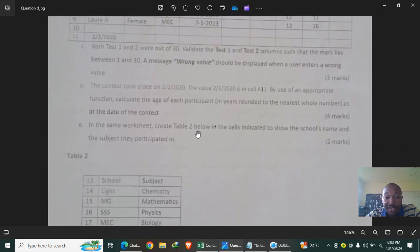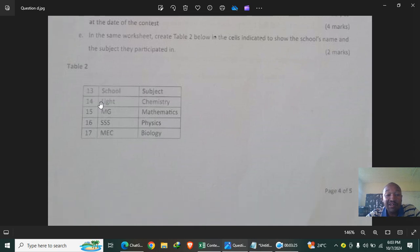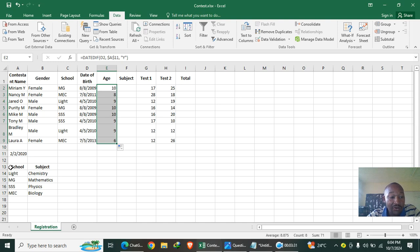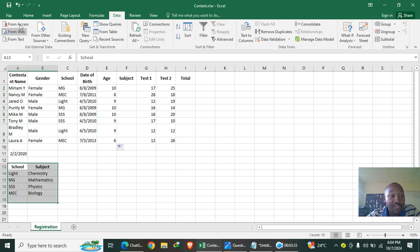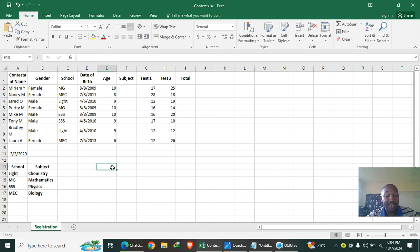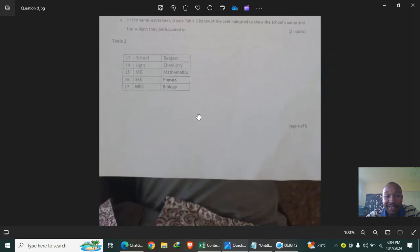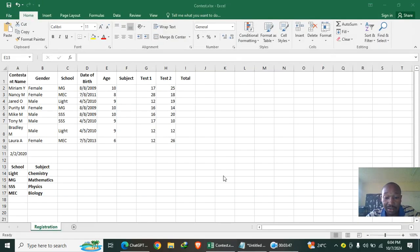In the same worksheet, create Table 2 below in the cells indicated to show the school's name and the subject they participated in. The data goes from A13 downwards. I enter whatever is required by the examiner.